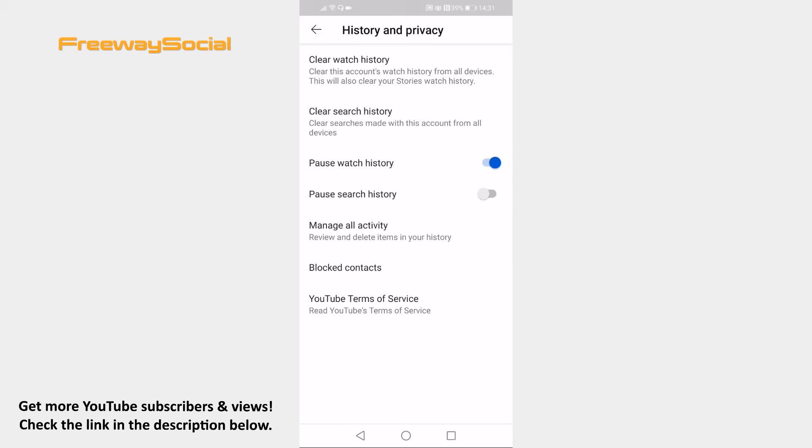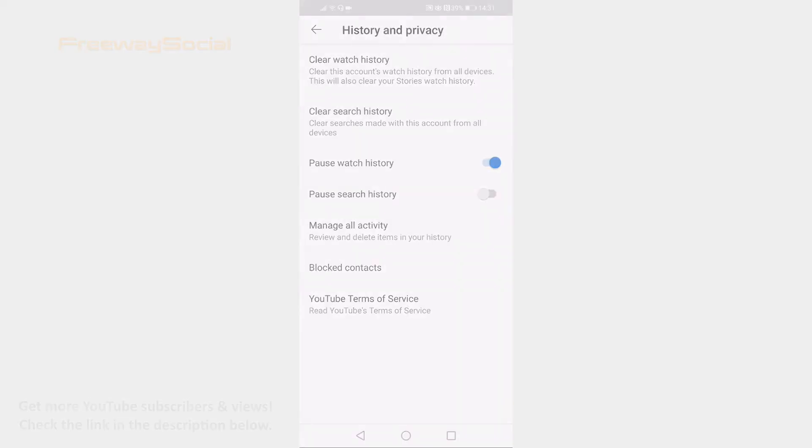That's it! I hope this guide was helpful and you were able to disable YouTube app from saving watch history. Don't forget to like this video and visit us at FreewaySocial.com.